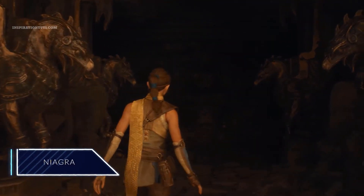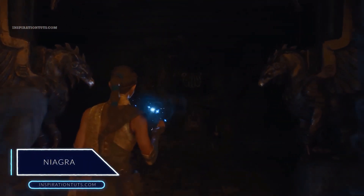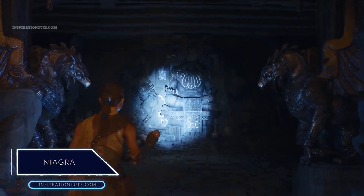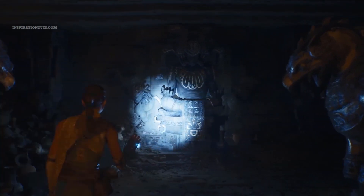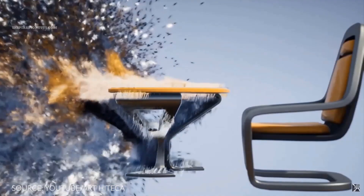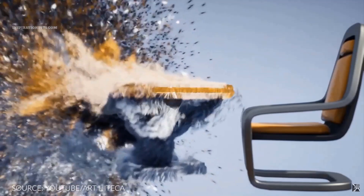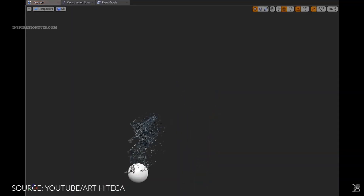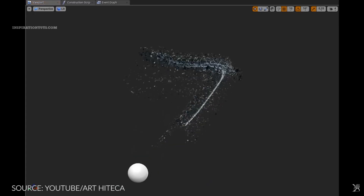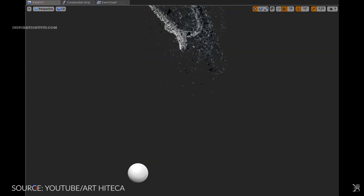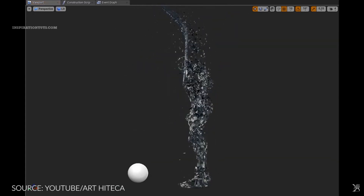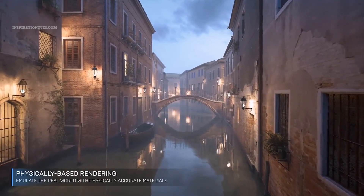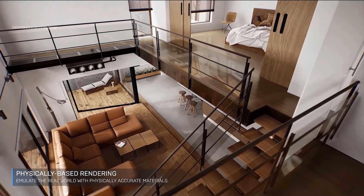The Niagara VFX system is one of two tools you can use to create and adjust visual effects inside Unreal Engine. Before Niagara, the primary way to create and edit visual effects was to use Cascade. Even though Niagara has many of the same particle manipulation methods that Cascade offers, the way you interact and build visual effects with Niagara is vastly different.